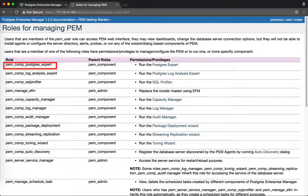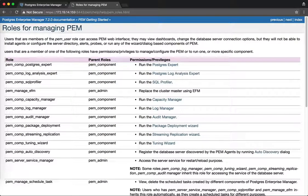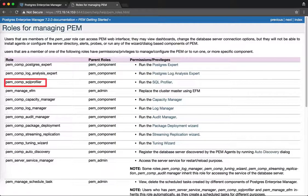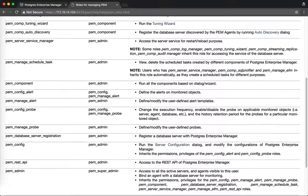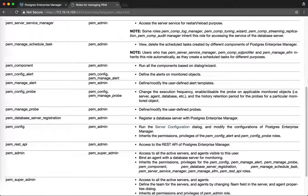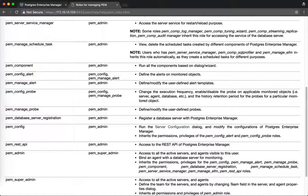Here is one role, pem_comp_postgres_expert. If any user is a member of this role, they can run the Postgres Expert. Similarly, if any user is a member of pem_comp_sql_profiler, they can access or run the SQL Profiler. We also have inheritance in role-based components — for example, if any user is a member of pem_config_alert, they can configure the alerts.